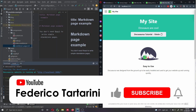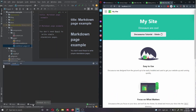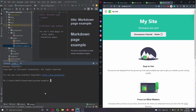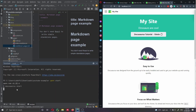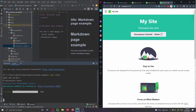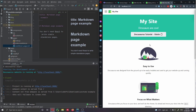I have my DocuSaurus website here running locally, so I'm going to stop that, terminate it, and as we did before in part one of this series, we're going to run the development server locally with yarn start. This is going to start DocuSaurus and open a new page on our web browser.